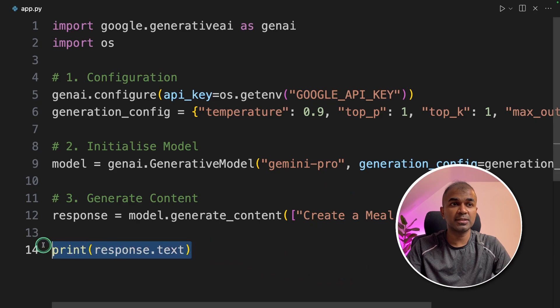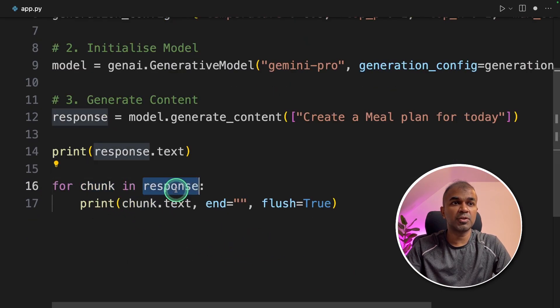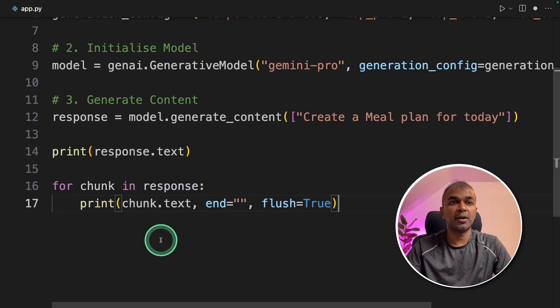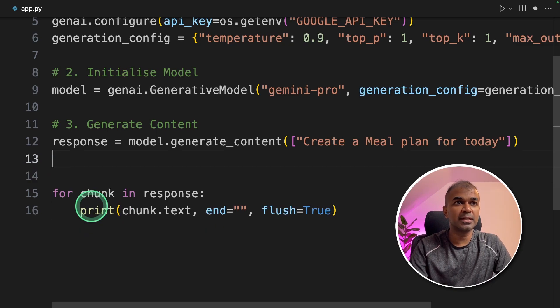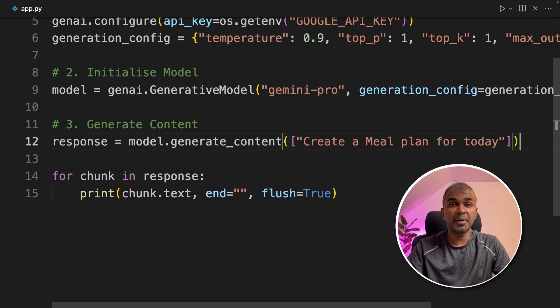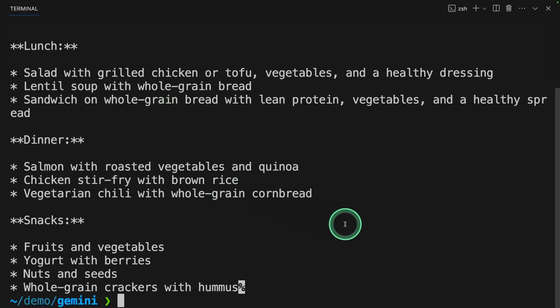To do that I'm adding chunk in response and then printing the output. Now going to delete this line. Now going back to our terminal python app.py and click enter. Now it's going to stream. It streamed very quickly. That you couldn't see the streamed response.